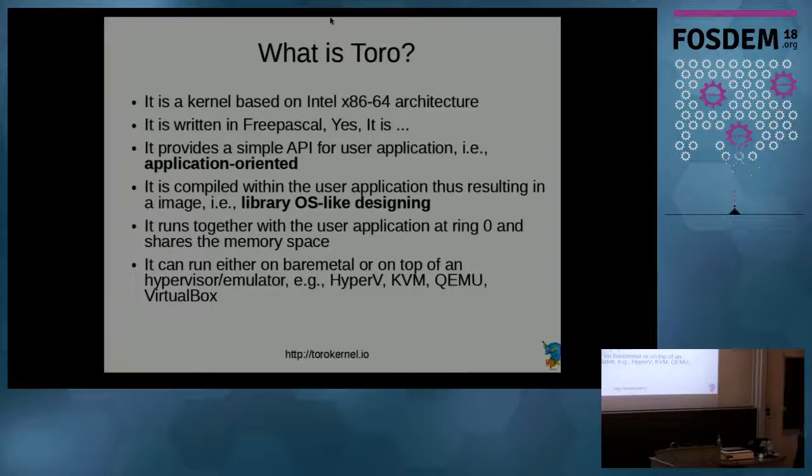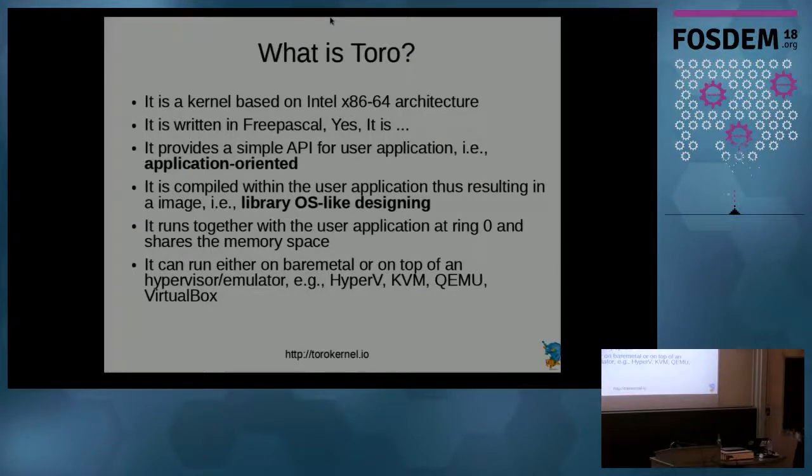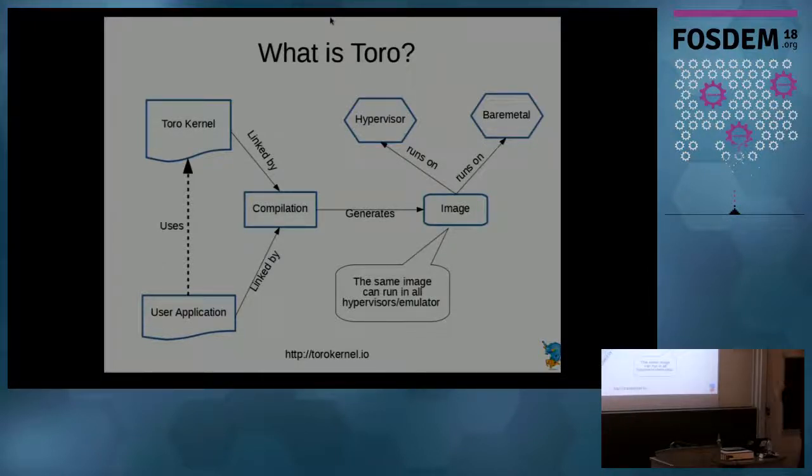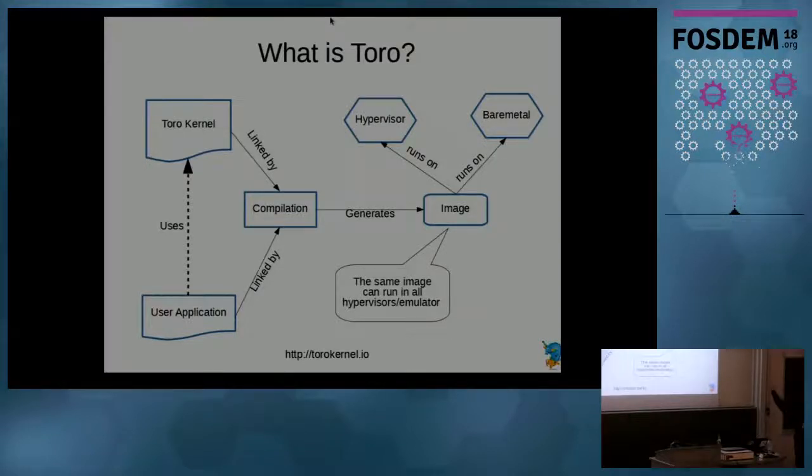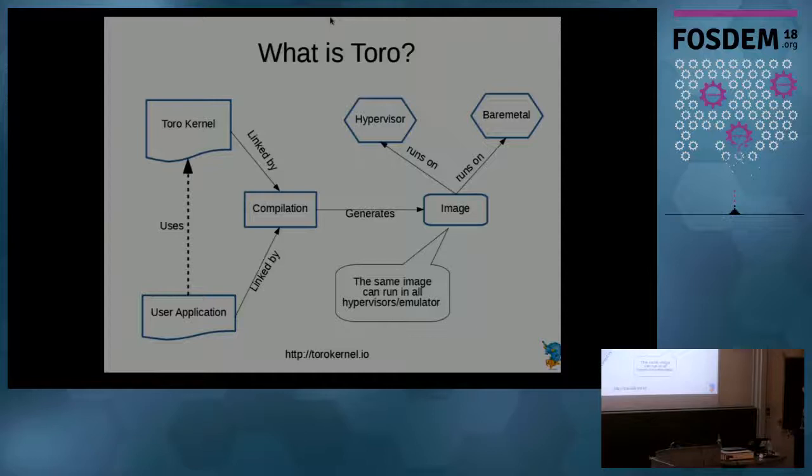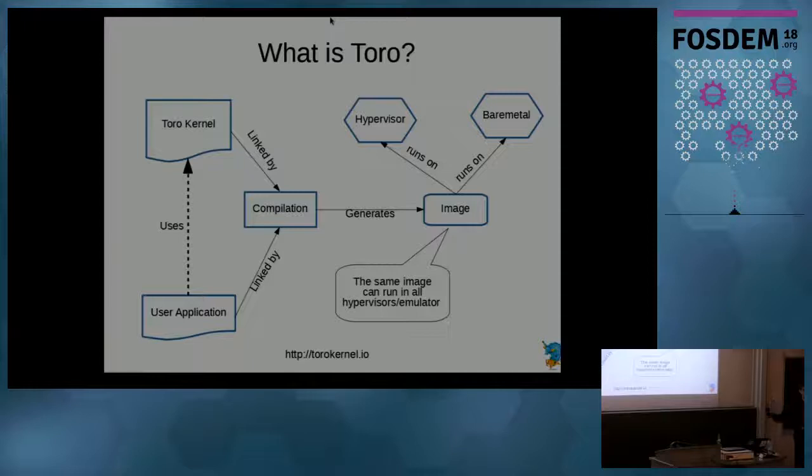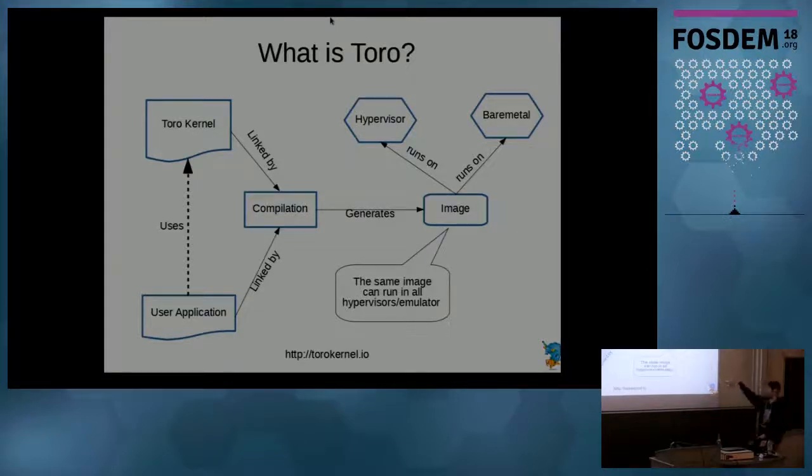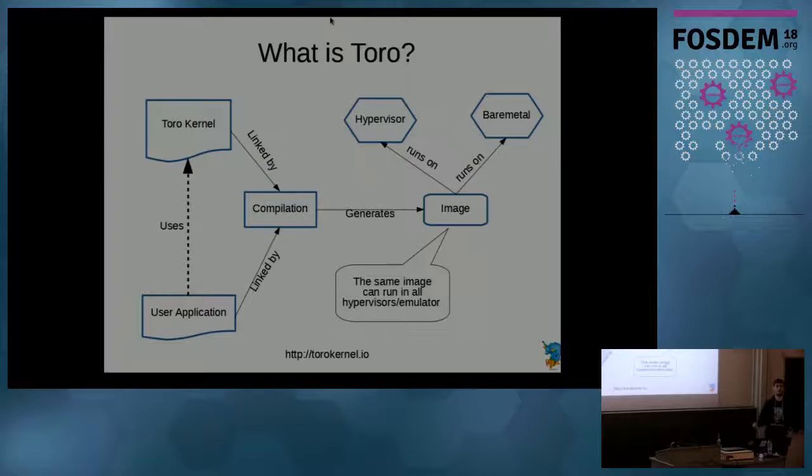And this image can run in several hypervisors, like Hyper-V, KVM, QEMU, or VirtualBox. You have your application, and then you write your application using the API that Toro provides. The compiler, which is the Free Pascal compiler, compiles everything together and generates an image. This image you can use in a hypervisor, you can transfer the format of the image and then use in VMware or KVM and so on. What is nice here is you can use the same image in all hypervisors, you don't have to modify depending on the hypervisor that you want to run.